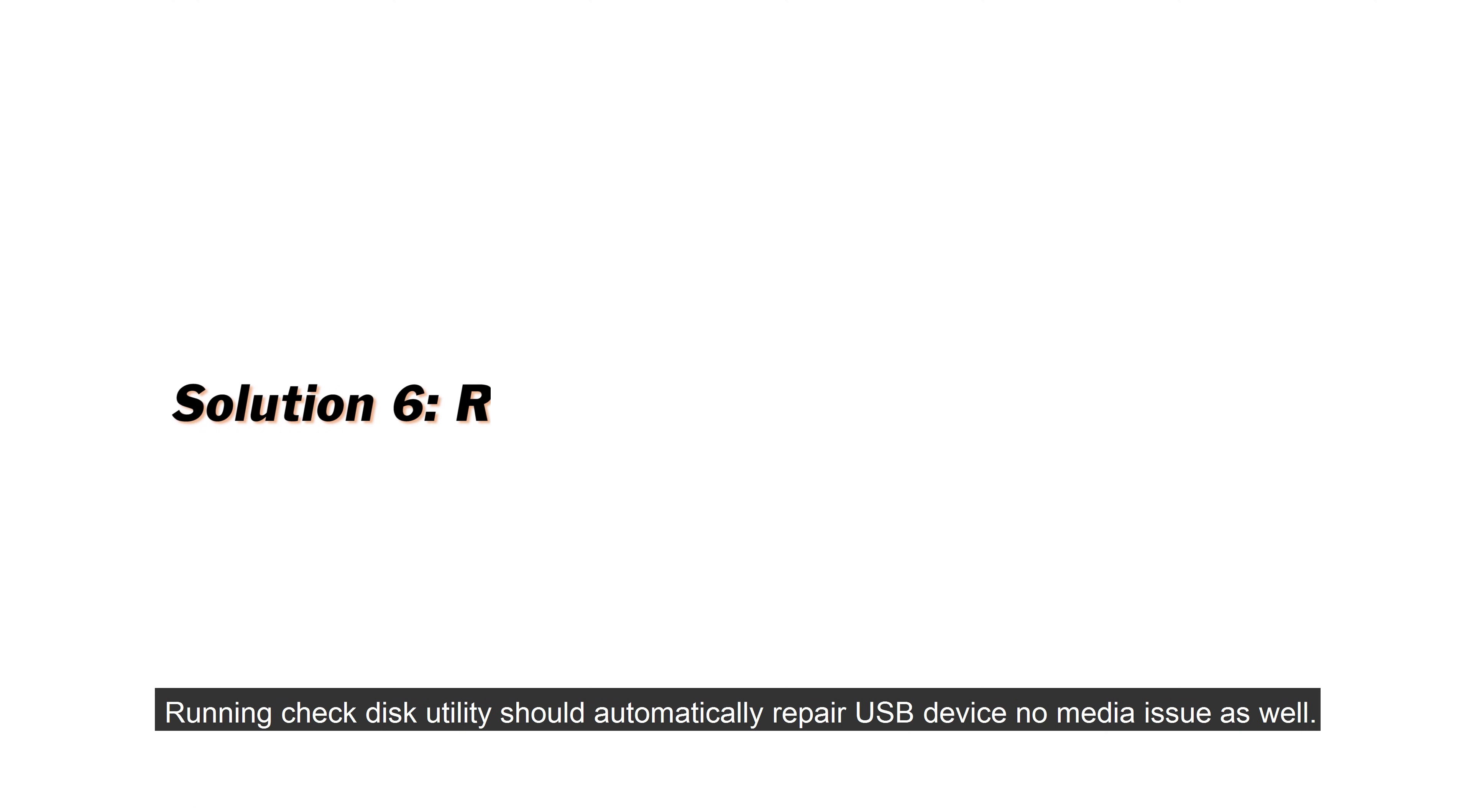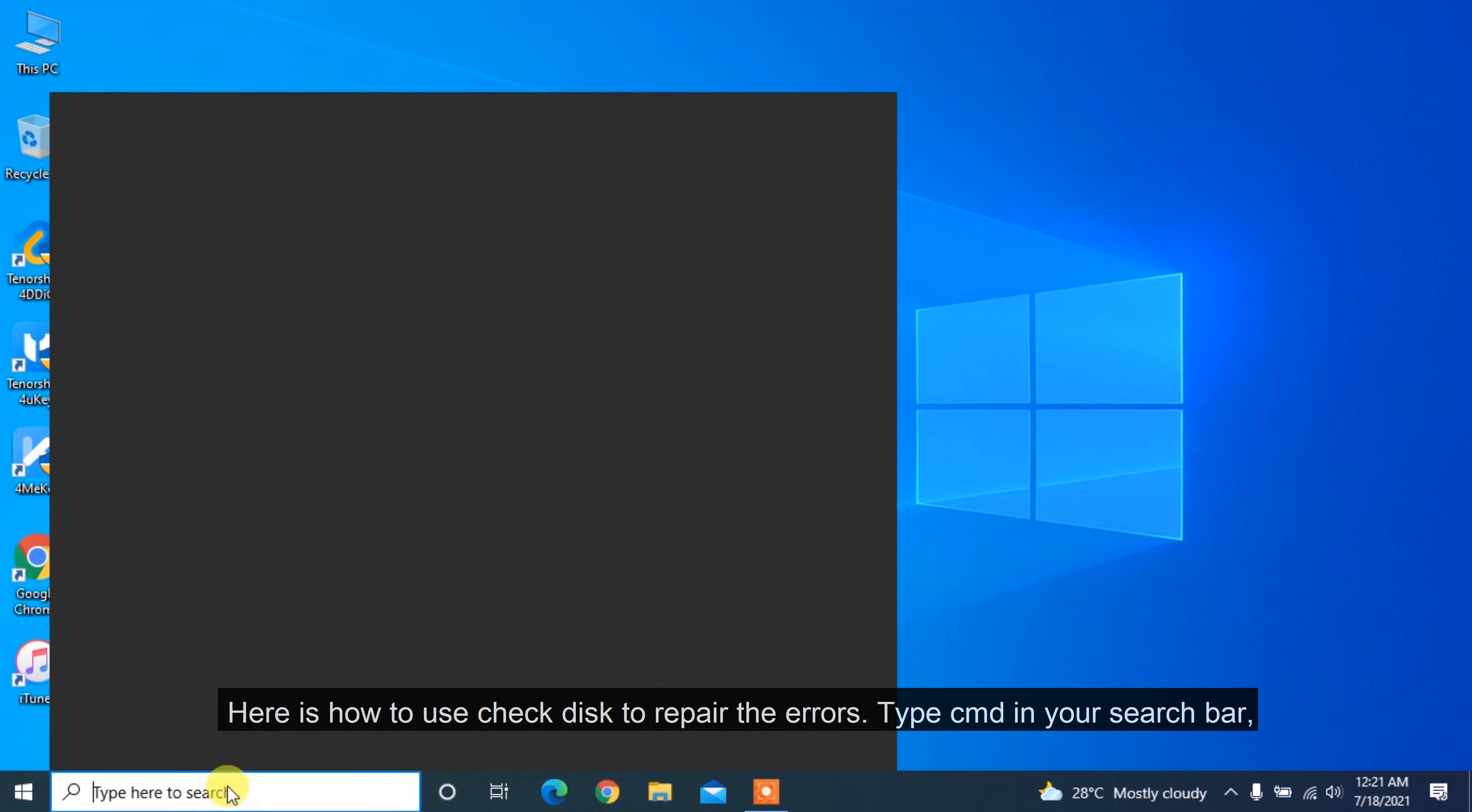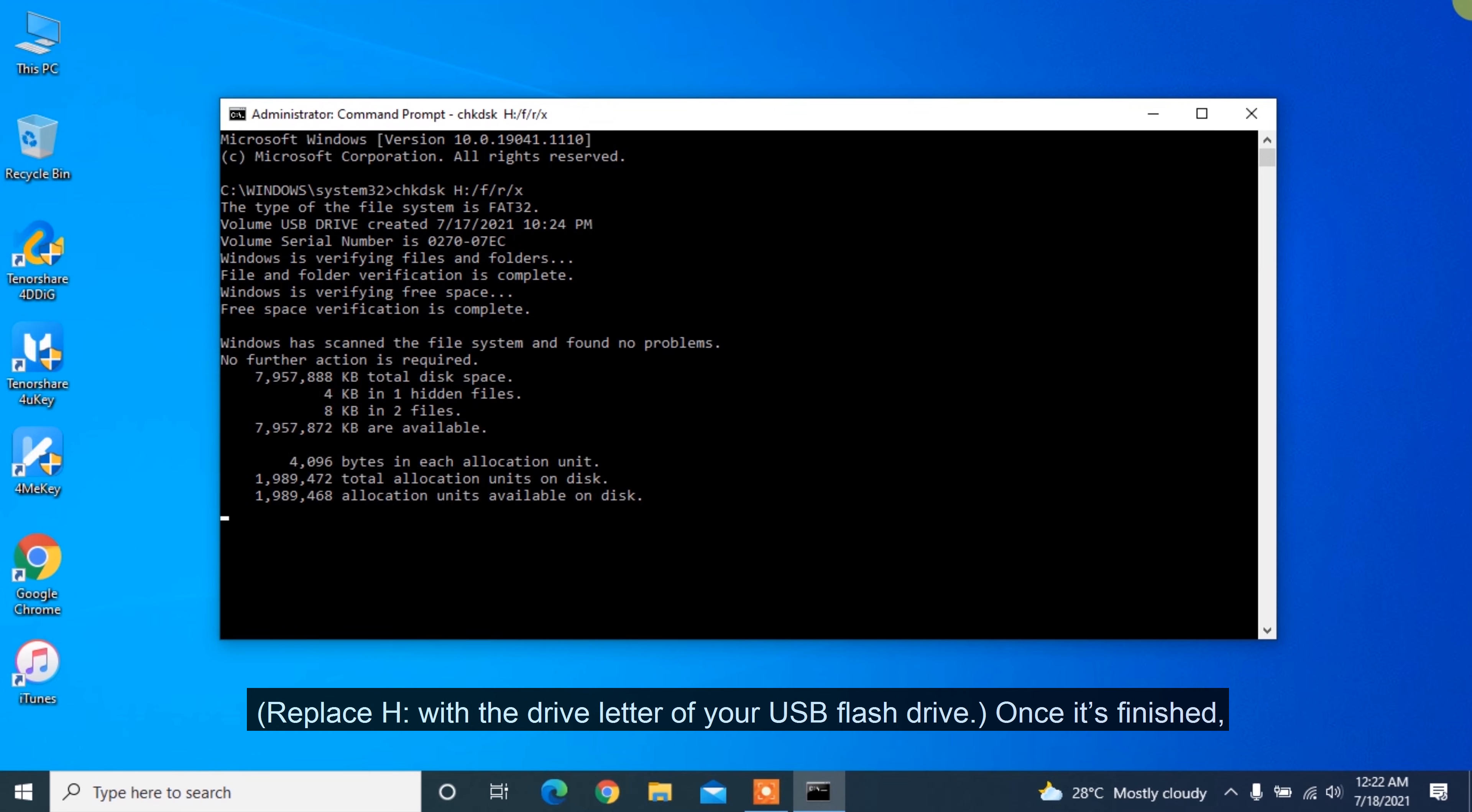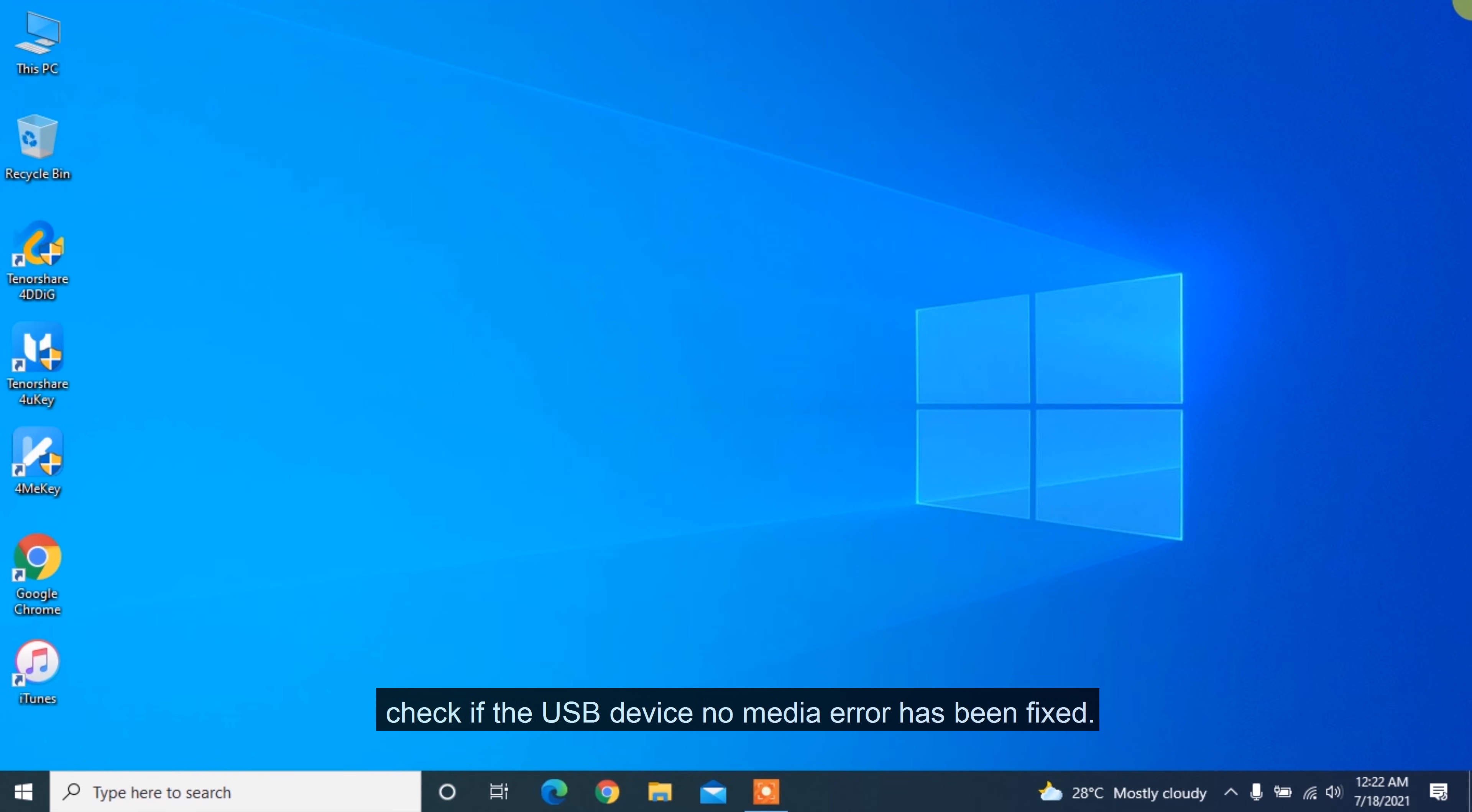Running Check Disk Utility should automatically repair USB device no media issue as well. Here is how to use Check Disk to repair the errors. Type CMD in your search bar. Right-click Command Prompt and select Run as Administrator. Type CHKDSK H /F /R /X and hit Enter. Replace H with the drive letter of your USB flash drive. Once it's finished, type Exit to close Command Prompt and check if the USB device no media error has been fixed.